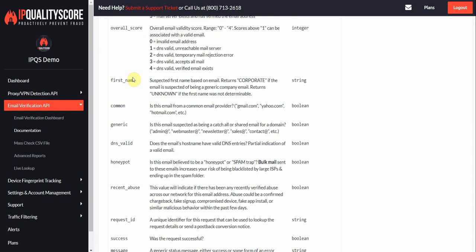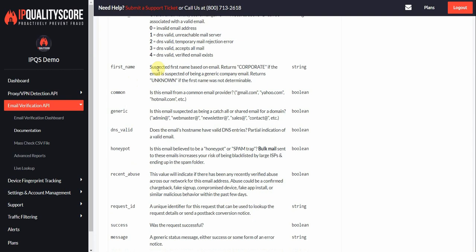We're going to try to extract the first name. It's not always possible, but we'll do our best. It will say unknown if we don't know the first name. We'll also return corporate if it's a generic email such as webmaster@, sales@, support@, something generic like that. We'll just return corporate for the domain.